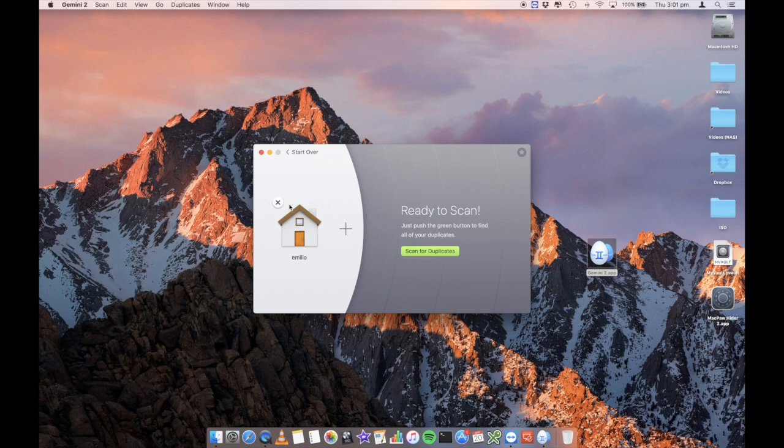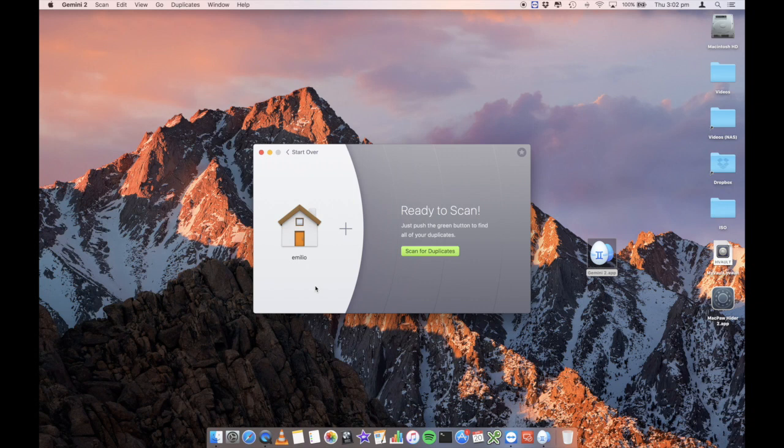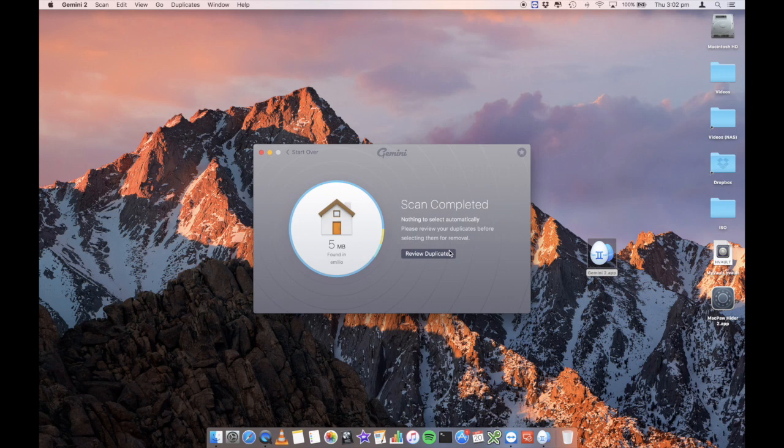Otherwise, your full hard drive will be every single profile and file and application and everything for every single one of your users. So you just select whatever you want to select in here, and then we scan for duplicates and do a quick scan because there's not too many files. It shouldn't take too long.